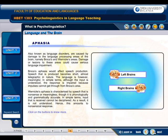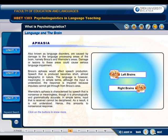Aphasias, also known as language disorders, are caused by damage to the language processing areas of the brain, namely Broca's and Wernicke's areas. Damage or lesions to these areas could cause serious language impairment. Broca's aphasia would affect speech production — speech that is produced becomes short, almost telegraphic in nature. The language is, however, meaningful. Although the input is understood, the response is impaired because impulses cannot get through from Broca's area.